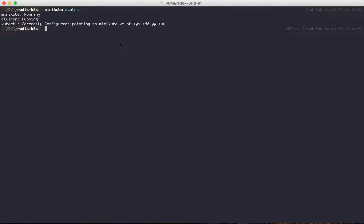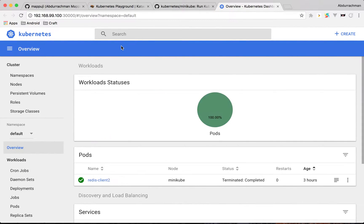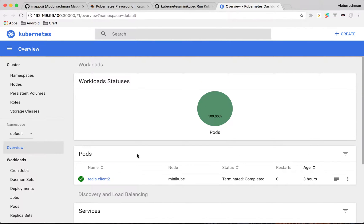When I run minikube status, I get running, running, and correctly configured, pointing to the cluster. And just a quick tip: you can also run minikube dashboard to open a dashboard, and it will automatically direct you to a browser link and open the Kubernetes UI.